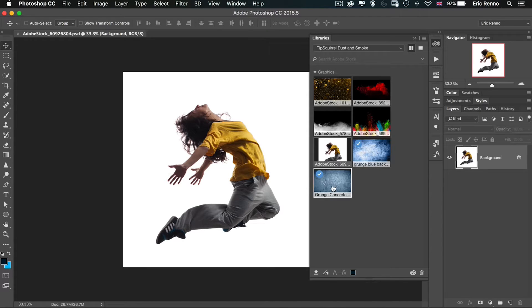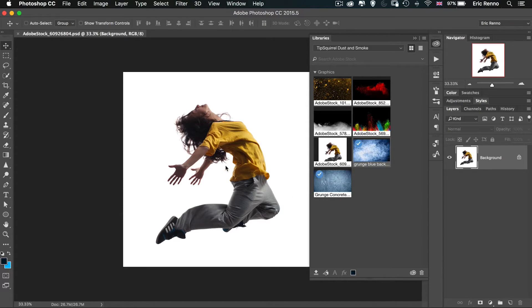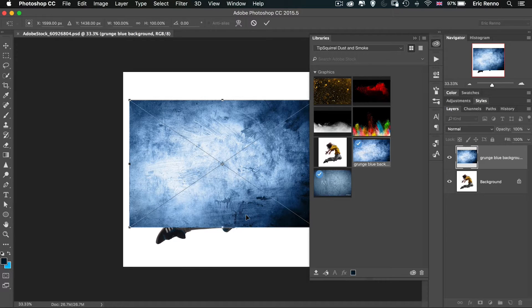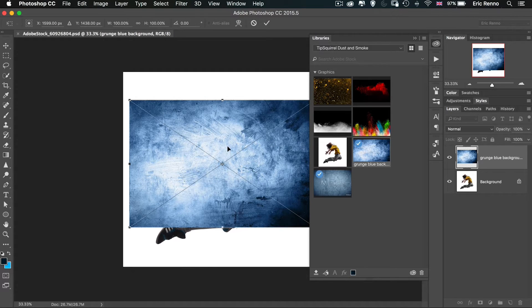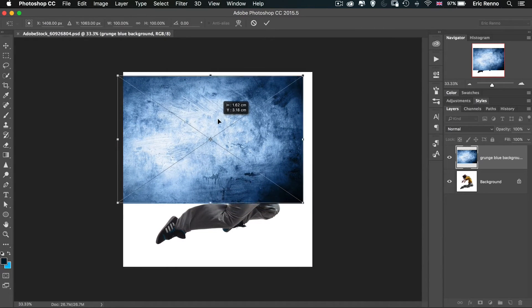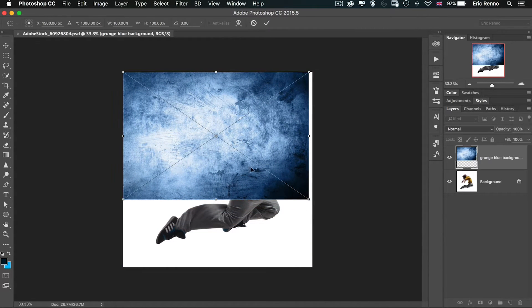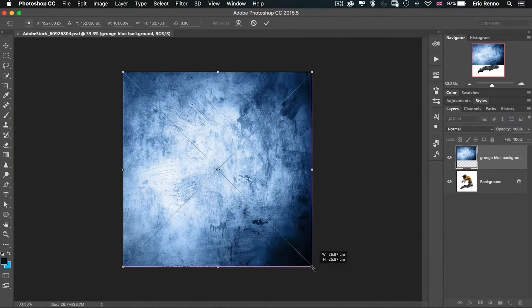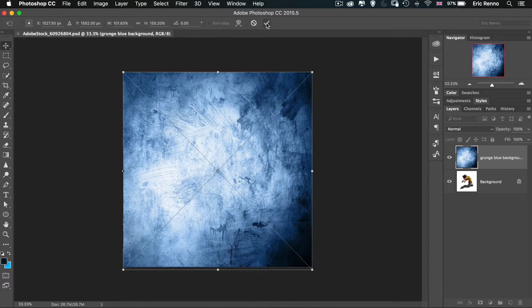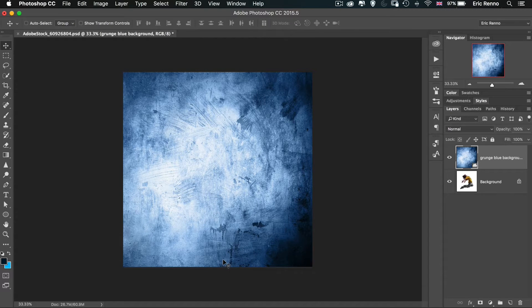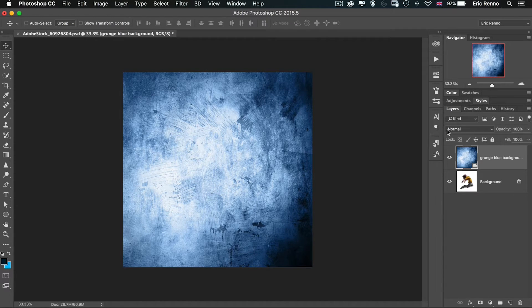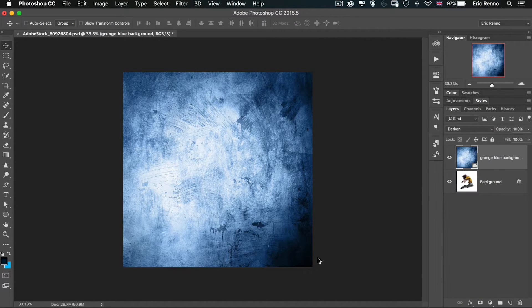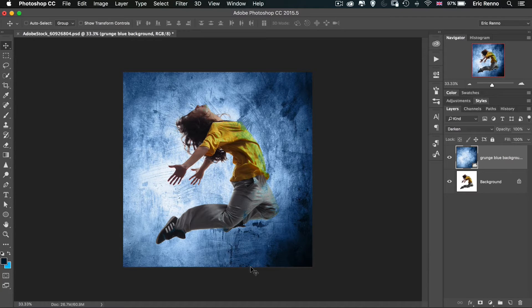To do that I'm going to get hold of this grunge blue black and just drag it in and drop it. Now of course you don't have to use libraries to do this, I'm just using libraries to make it a bit easier. I'm going to position this. I don't need to keep it all in proportion because it's a random thing. Let's blend that down using the blend mode of darken.